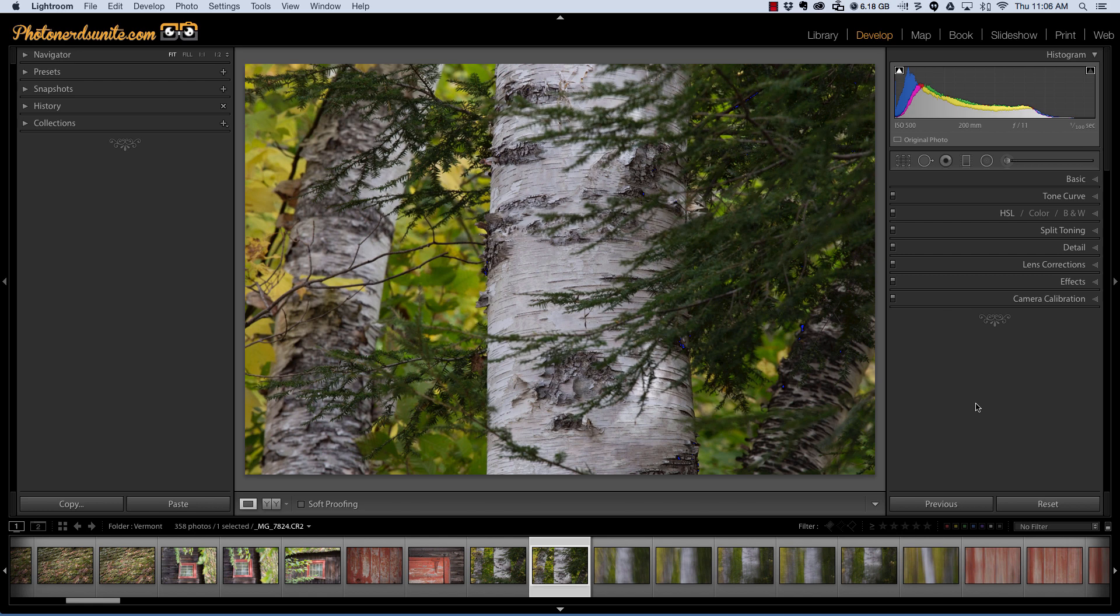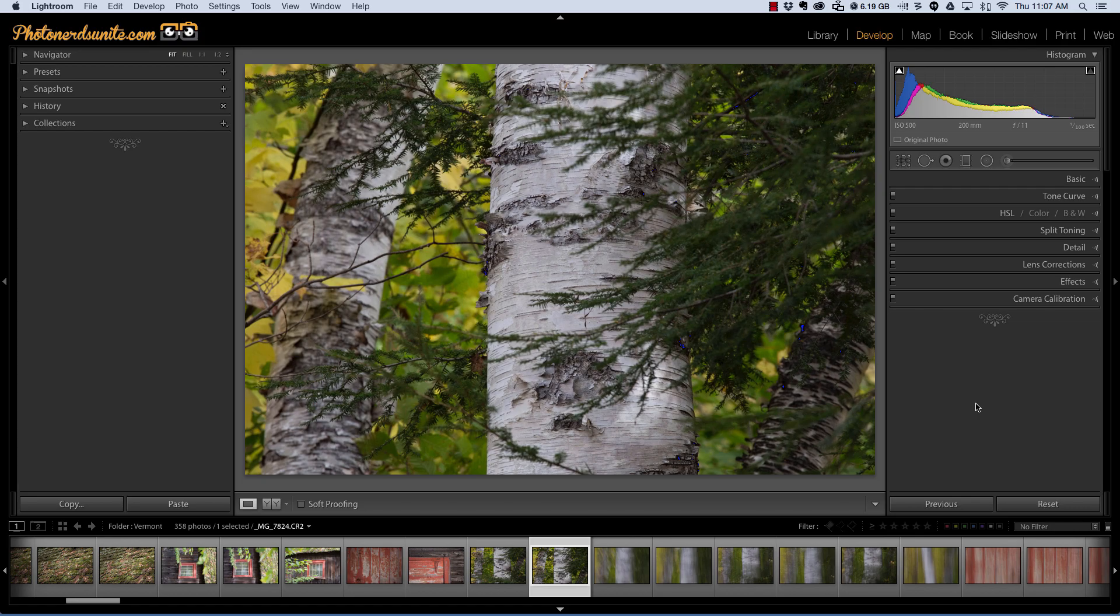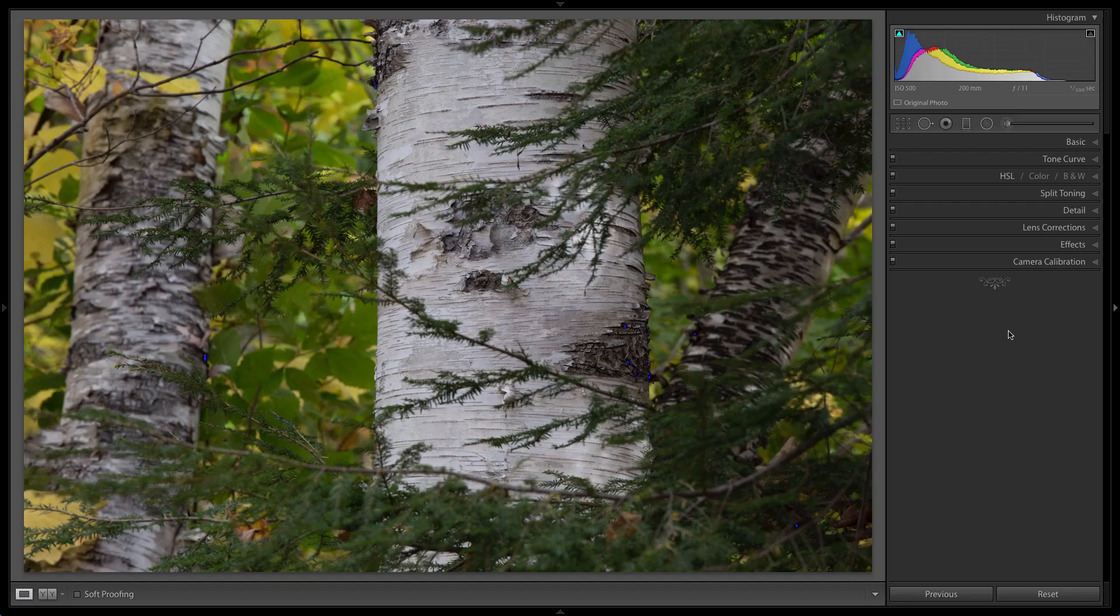But if I were to go in with a graduated filter or a radial filter or maybe even an adjustment brush and try to brush in all of the white bark areas, that could be a pretty daunting task and it's probably not going to look as clean as it could. So in today's episode I want to show you a really awesome way to isolate that white birch using the Auto Mask feature in a pretty simple manner.